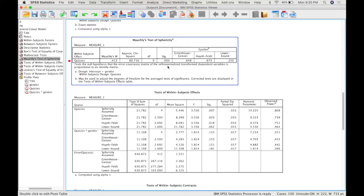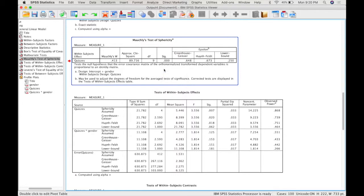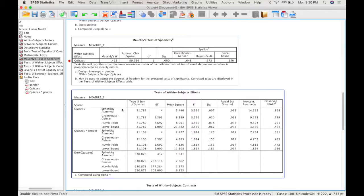In this case, Mauchly's test of sphericity is significant because this value here is less than 0.05. Because it's significant it means that we do not have sphericity. We cannot assume sphericity. That means that we do not have equal covariances and variances.